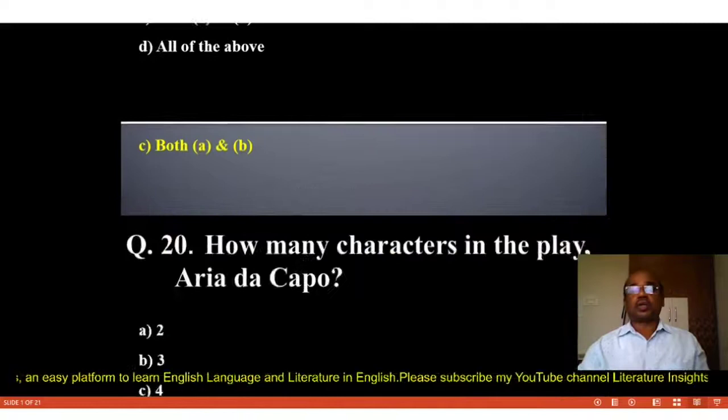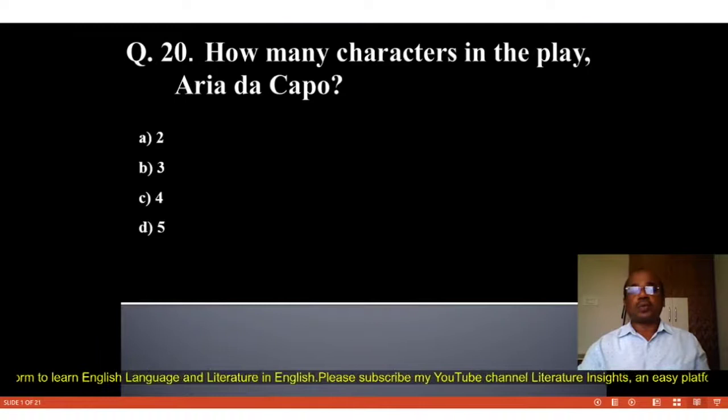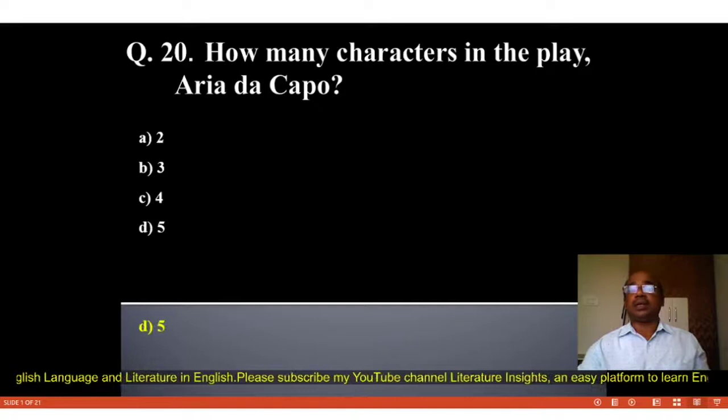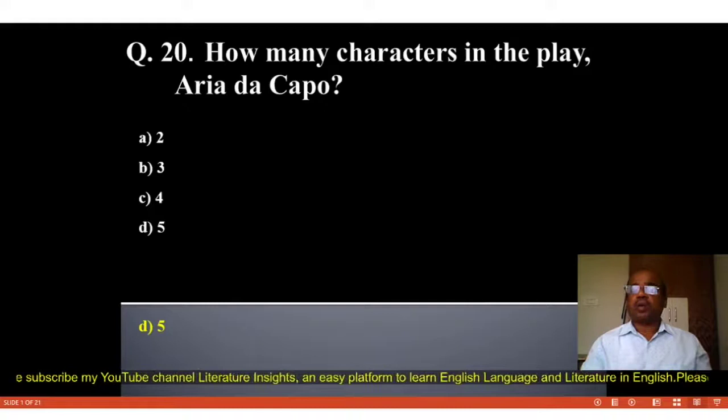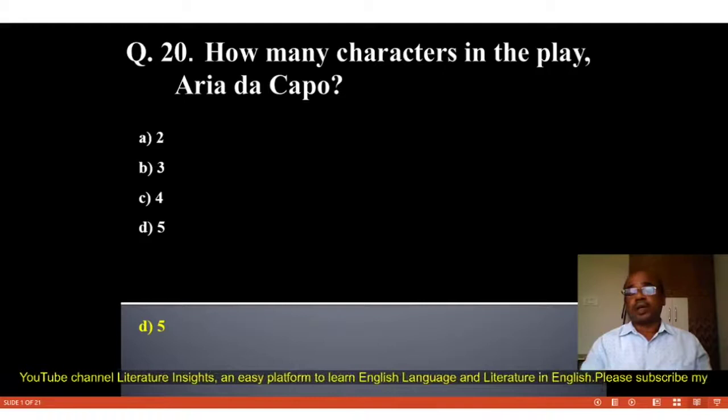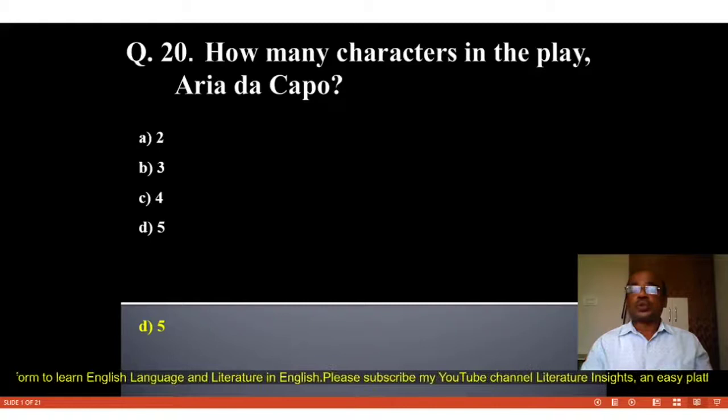Question number 20: How many characters are in the play Aria da Capo? Options: A. 2, B. 3, C. 4, D. 5. The correct answer is D, 5. There are five characters in the play Aria da Capo. Aria da Capo is one of the famous one-act plays written by Edna St. Vincent Millay, in which she has used unity of time and unity of place.